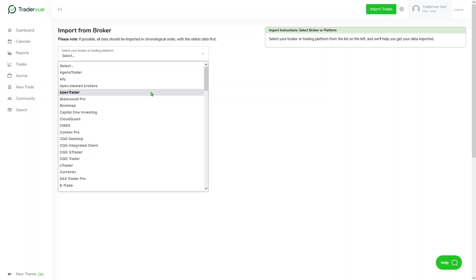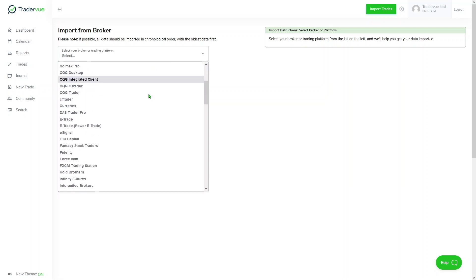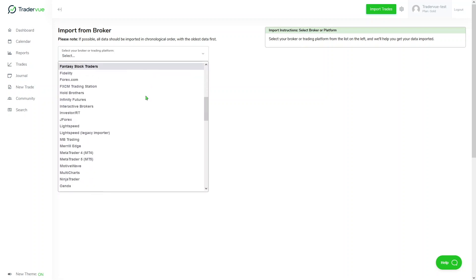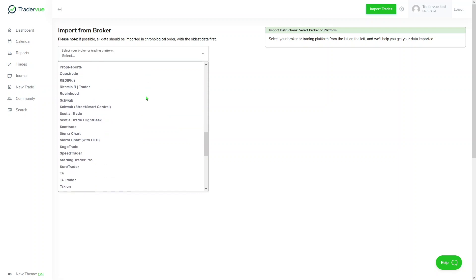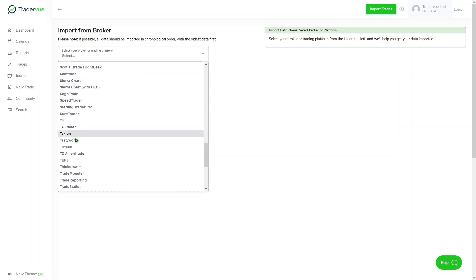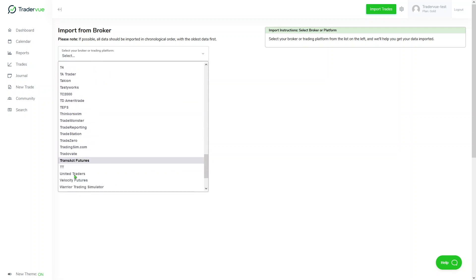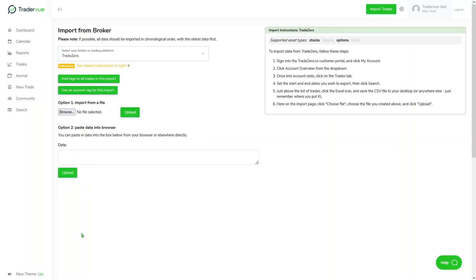In this case, I'm going to be using TradeZero since that is my broker, so I'm looking for the T here. There we go, TradeZero. Once I select my broker, I'll get the instructions located at the right part of the web page, and you will need to follow those instructions in order to get your CSV file, which is the file that we import to TraderView with all your trading data.